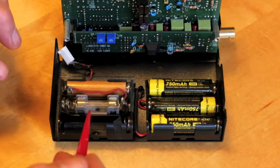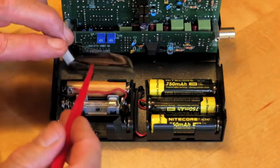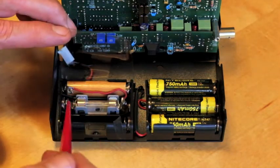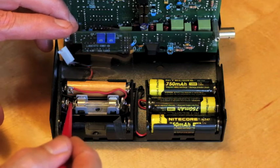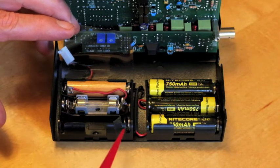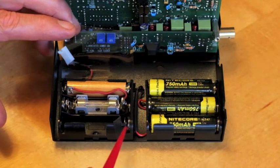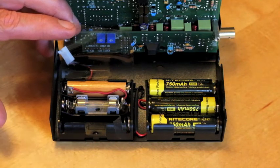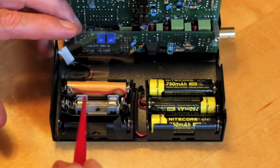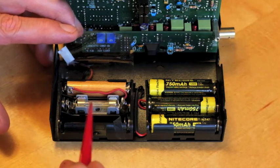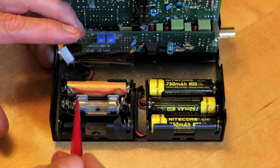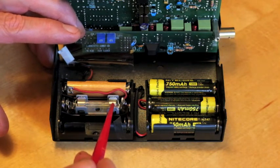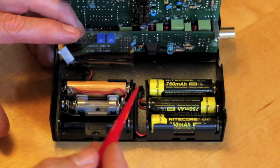On this side, basically you just have to short these two out to bypass this holder. But what I did is I decided I might as well add a fuse for extra protection. I got a fuse holder, popped it in there.